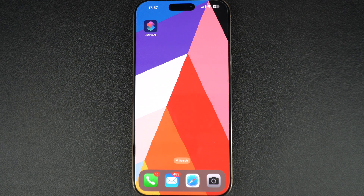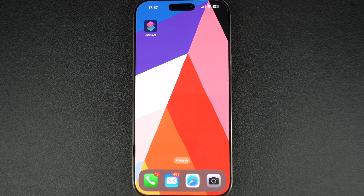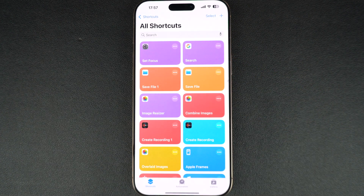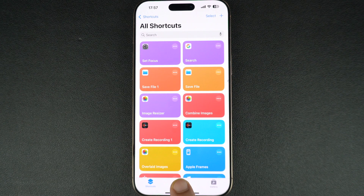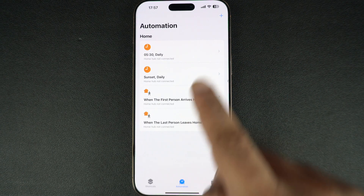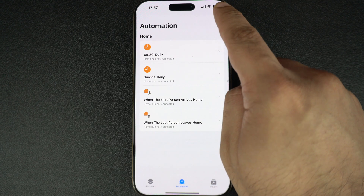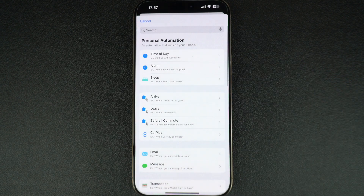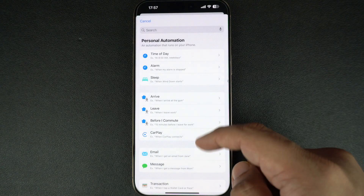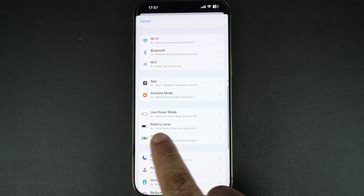No more manual toggling — just smarter battery management. This is made possible by the Automate feature of the Shortcuts app. To enable it on your iPhone, launch the Shortcuts app, select the Automation tab from the bottom bar, and then tap the plus button from the top right corner.